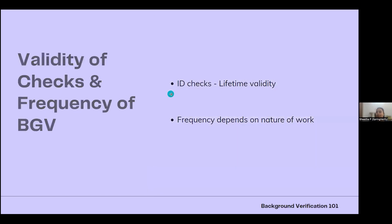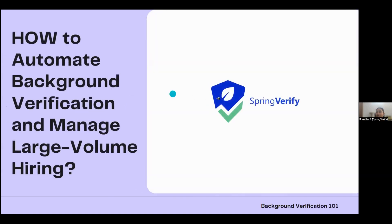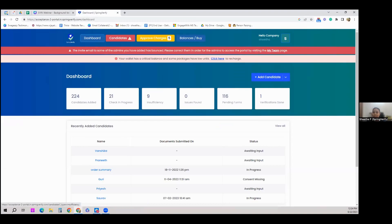Now we're going to see how to automate background verification and manage large volume hiring using Spring Verify. We won't go too in depth, but let's see the basic features and how, as an HR, you can outsource background verification entirely. This is the Spring Verify dashboard, which offers both password login and Google SSO login options.